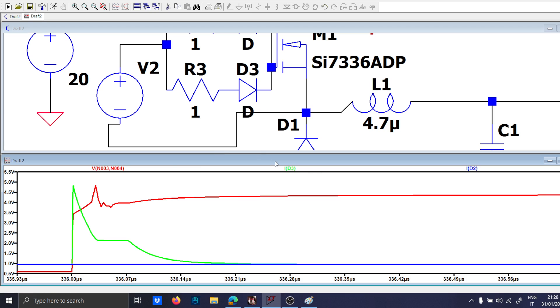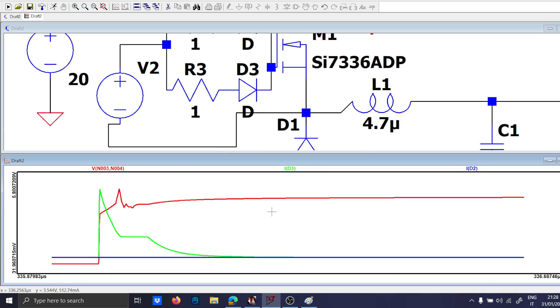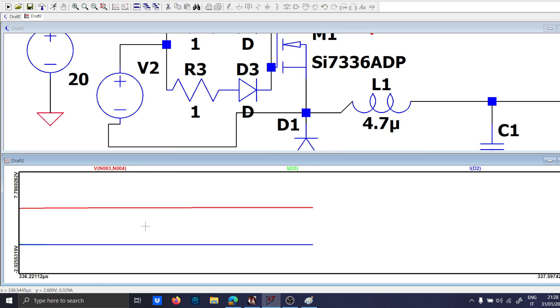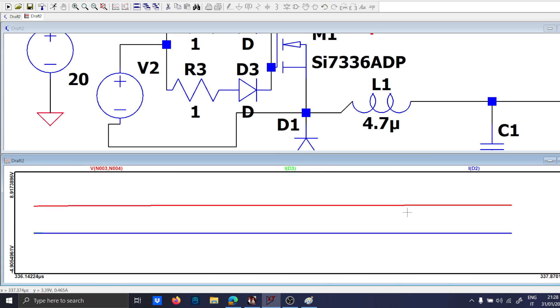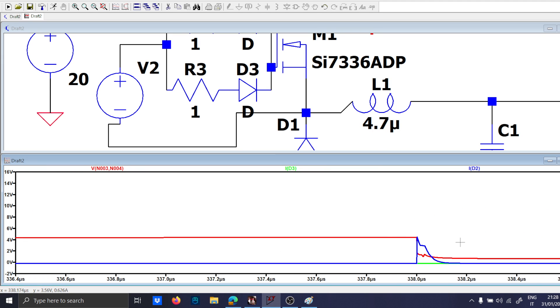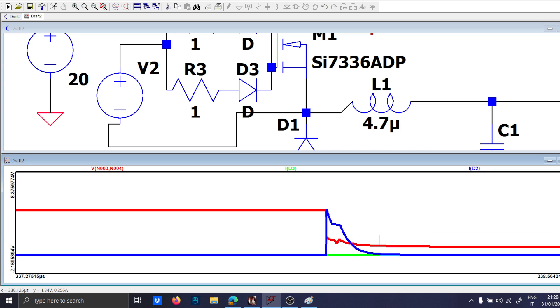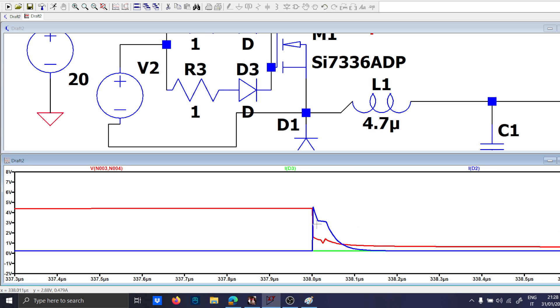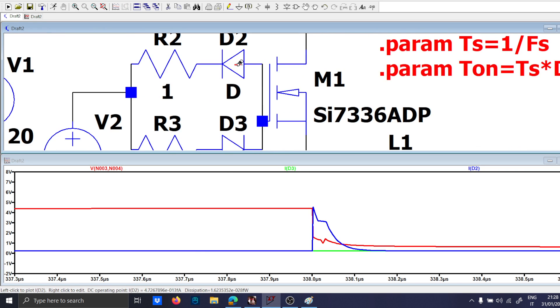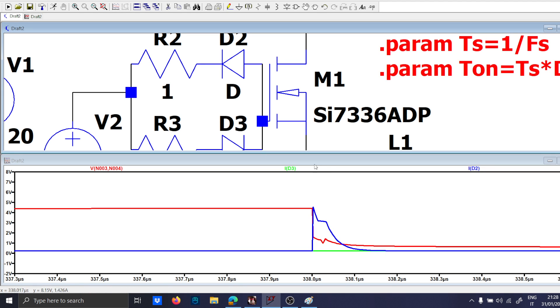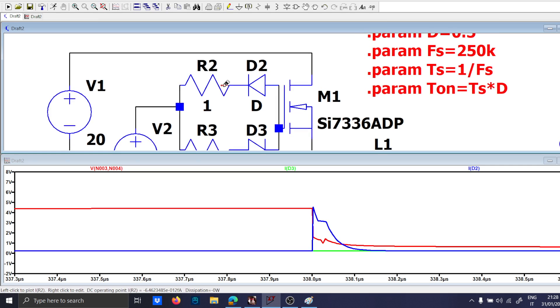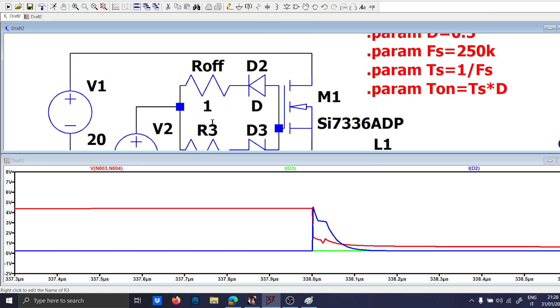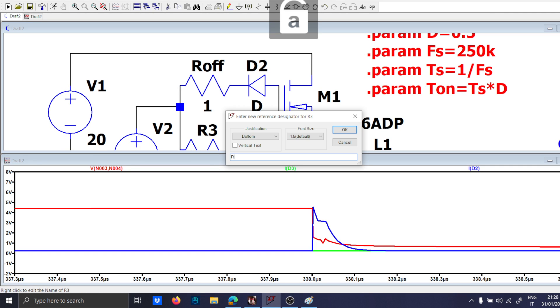So now if you check the waveform VGS you will see that the D3 is charging the rise time of the waveform VGS which is correct. And then if you zoom out you will discover that D2 is discharging because it is in this direction here. So it is positive in the left direction, it is the path of the discharge. So this resistor is Roff and this resistor is Ron.